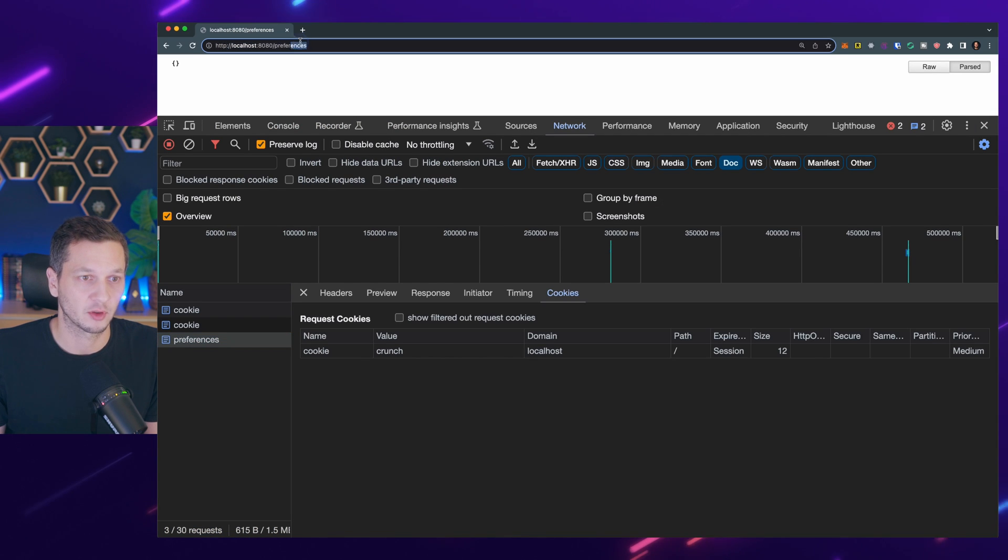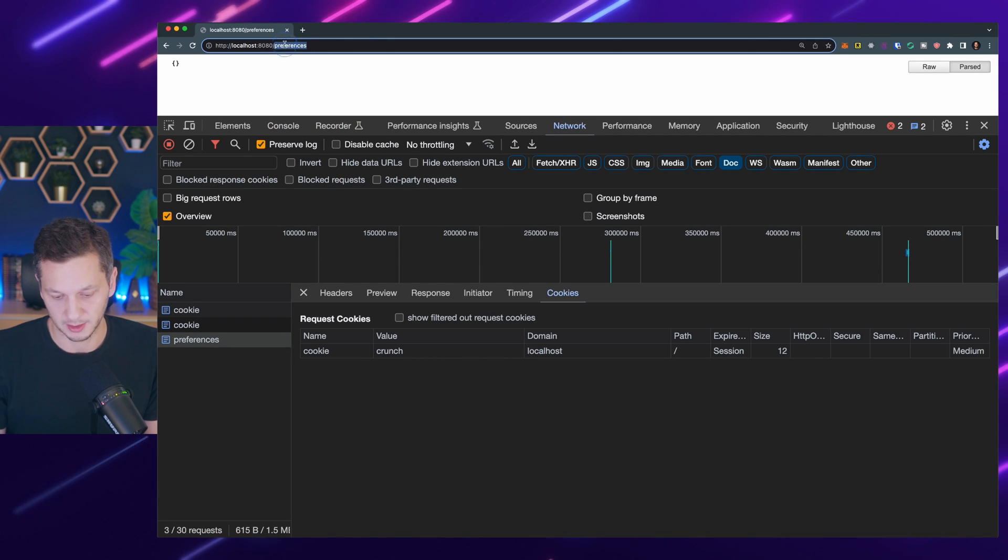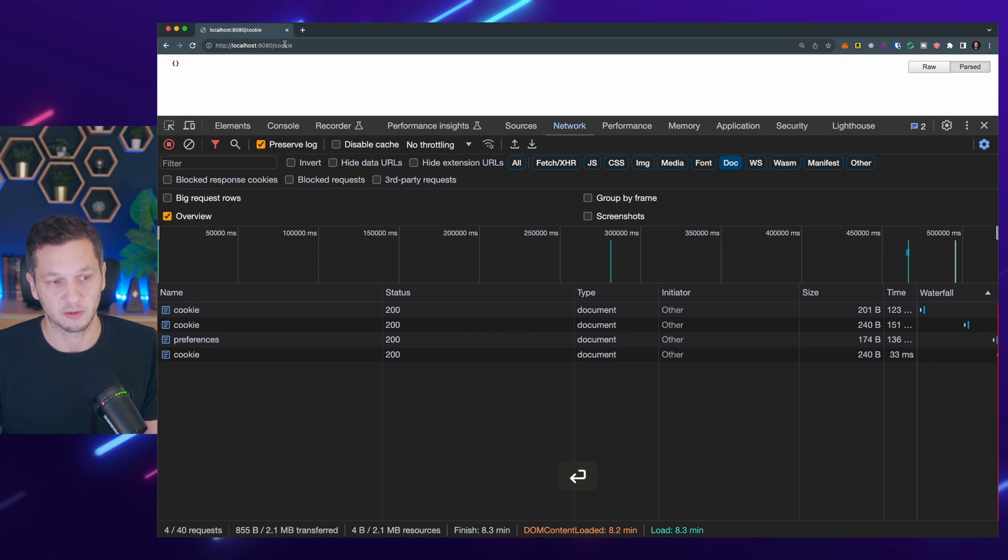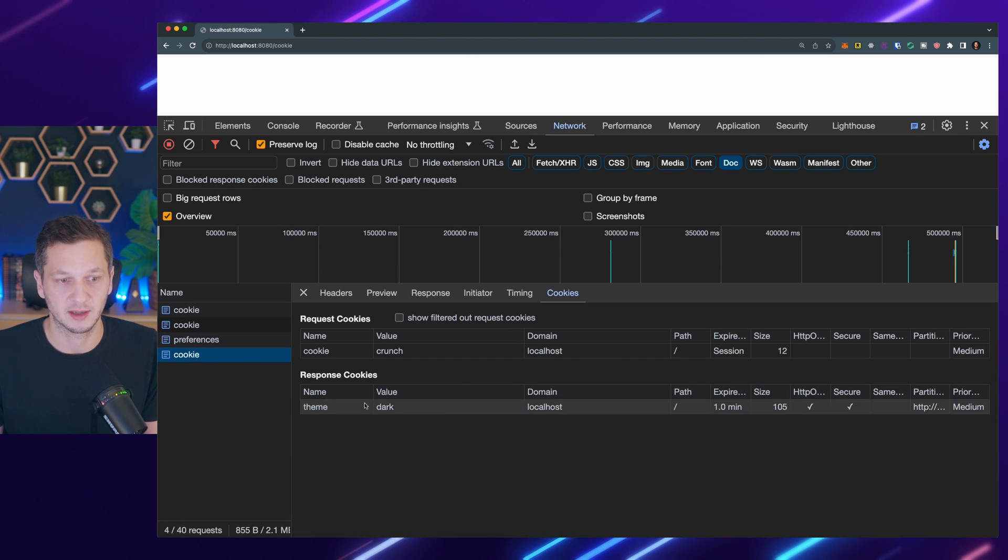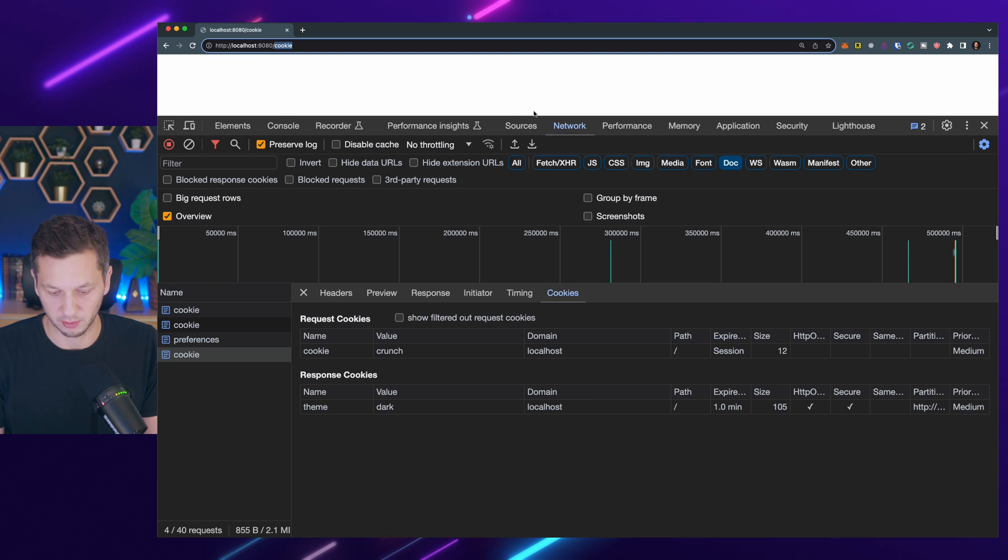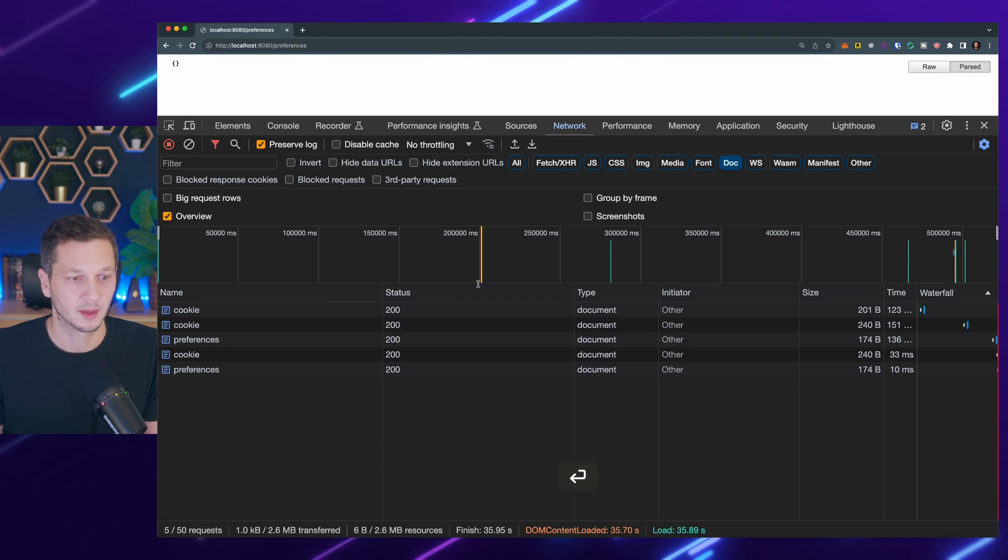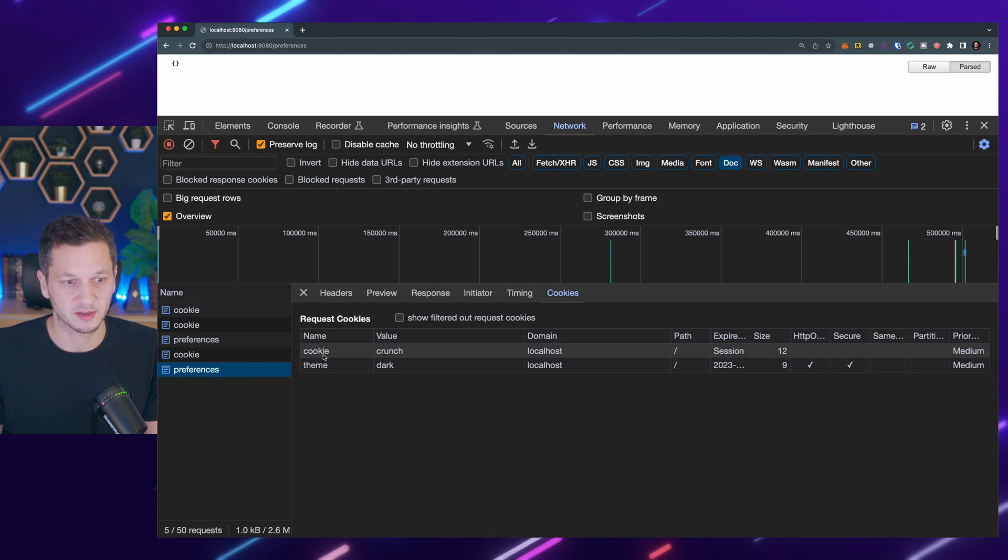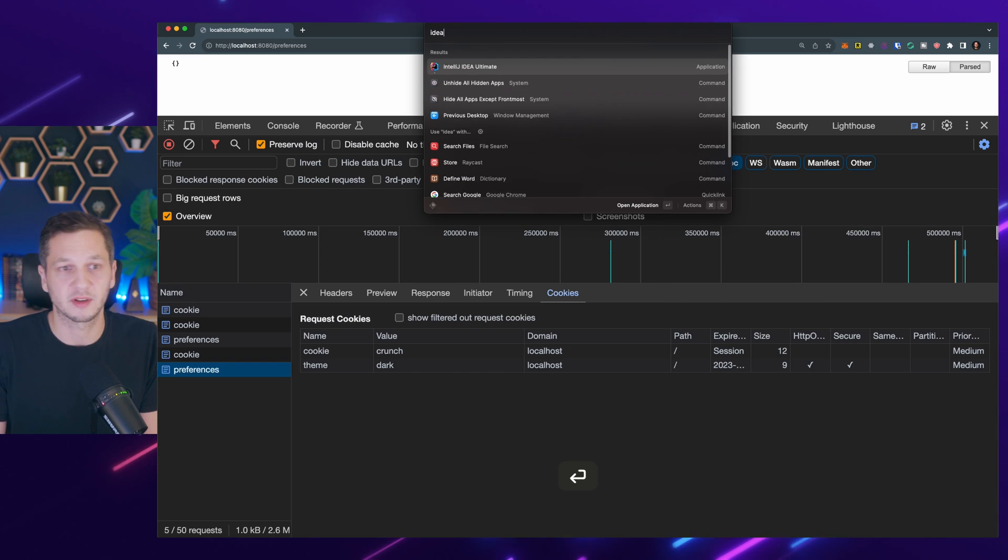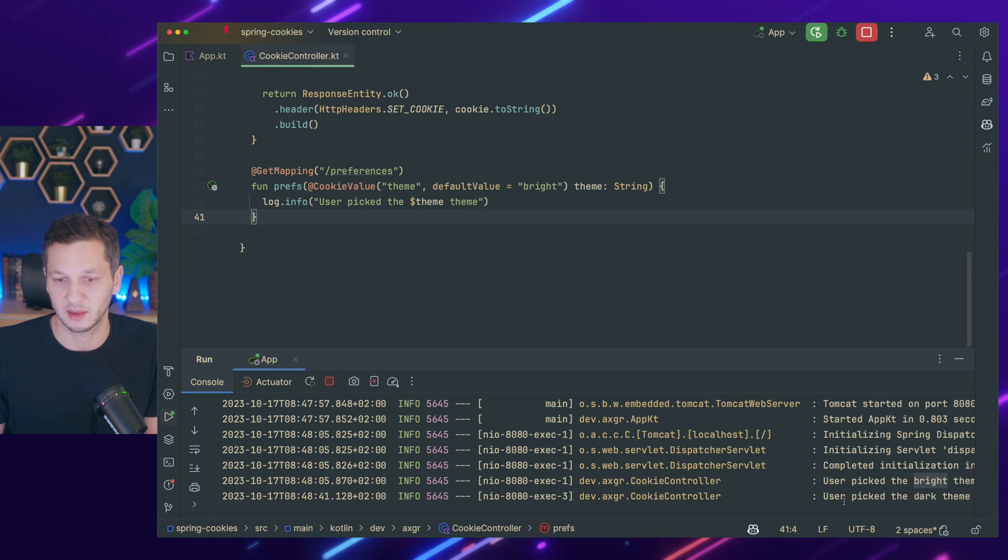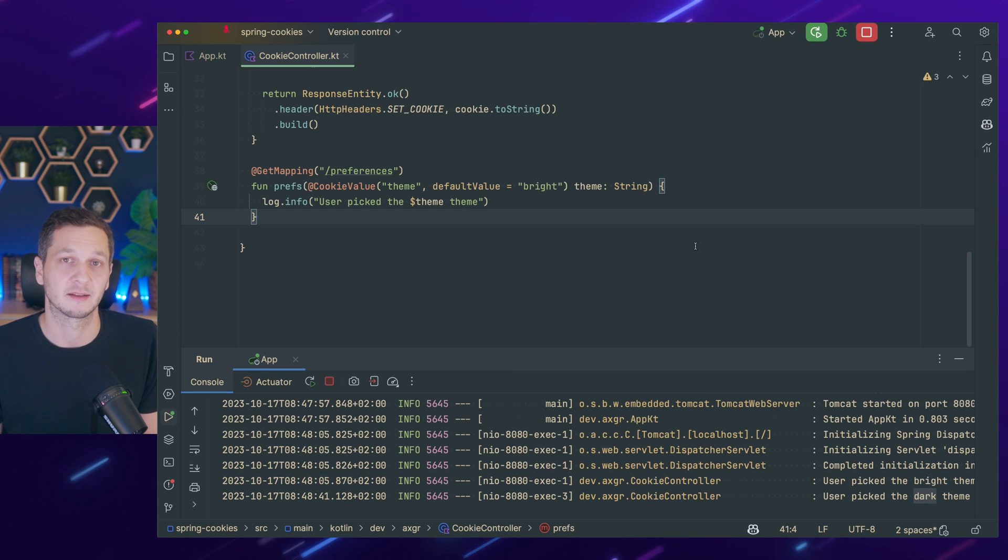So we first would have to go back to the cookie endpoint which now sets the theme again. Now we have it here. Theme dark. And if we go now to the preferences we can see we also sent the theme. So if we check the log it should now say we picked the dark theme as is the case.